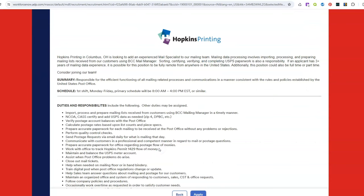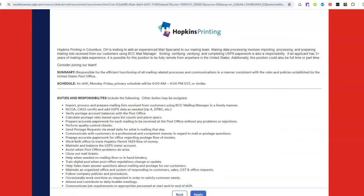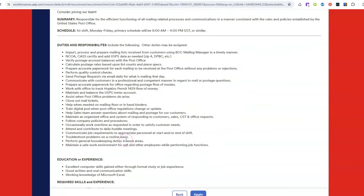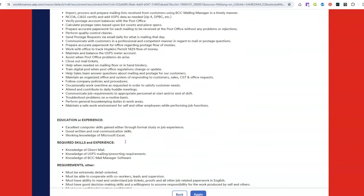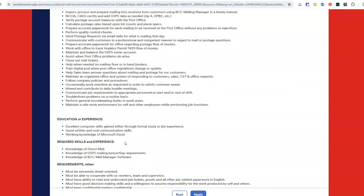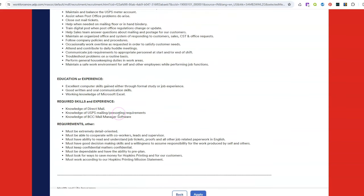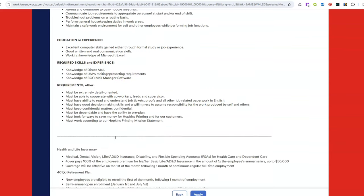So they want you, it comes from Hopkins Printing, and they want you to import, process and prepare mailing lists received from customers. You're also going to verify postage account balances, calculate postage rates. You're also going to perform quality control checks and some other job duties that go along with that. But all they're looking for from potential candidates is for you to have excellent computer skills. You also need to have good written and oral communication skills and knowledge of Microsoft Excel as well as direct mail.